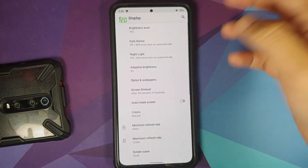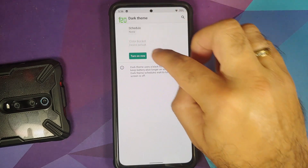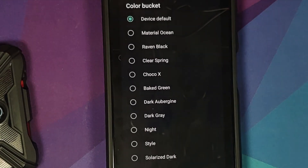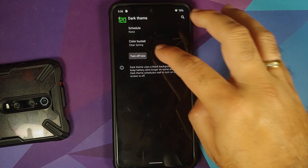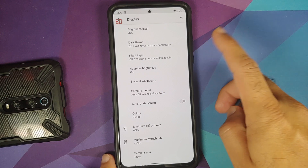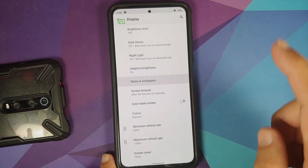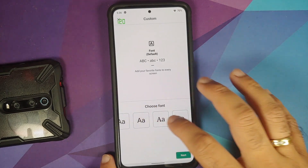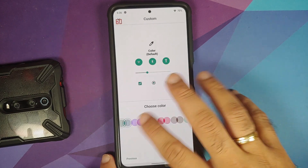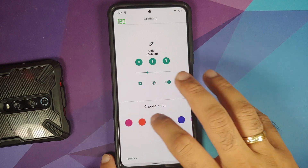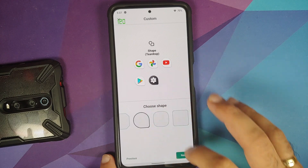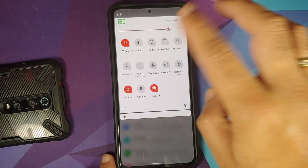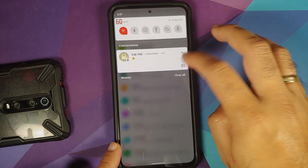In Display, you can configure brightness, enable dark theme with a color bucket option including raven black and clear themes. Styles and wallpapers offers one pre-baked theme out of the box, plus a custom section with five fonts, multiple icon styles, color choices, and icon shapes. Unfortunately there's no RGB accent picker. Applying a teardrop icon shape and custom name works successfully, changing the accent color and icons.